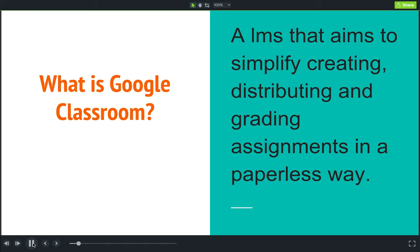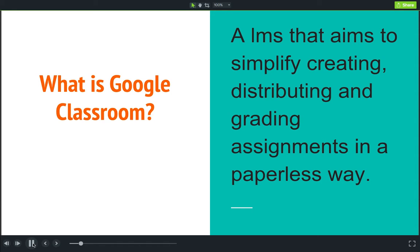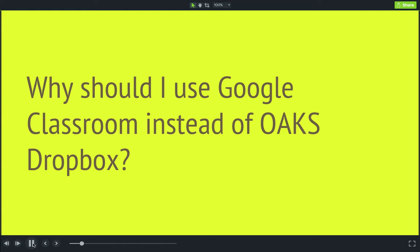While it is an LMS of sorts, it's not meant to nor can it replace Oaks. Oaks is a large and robust application that can meet many of the needs of a higher education class. However, Google Classroom is a great addition to enhance what you're already doing in Oaks.